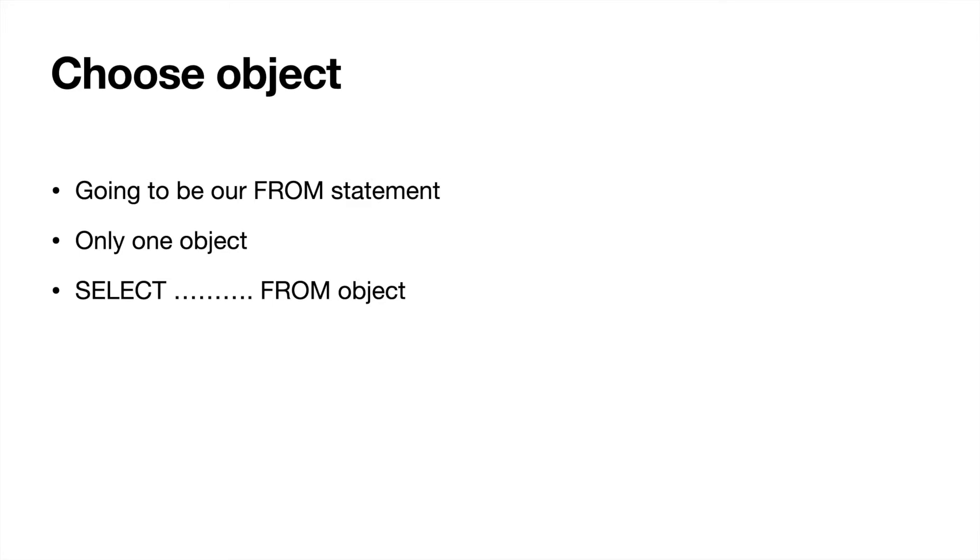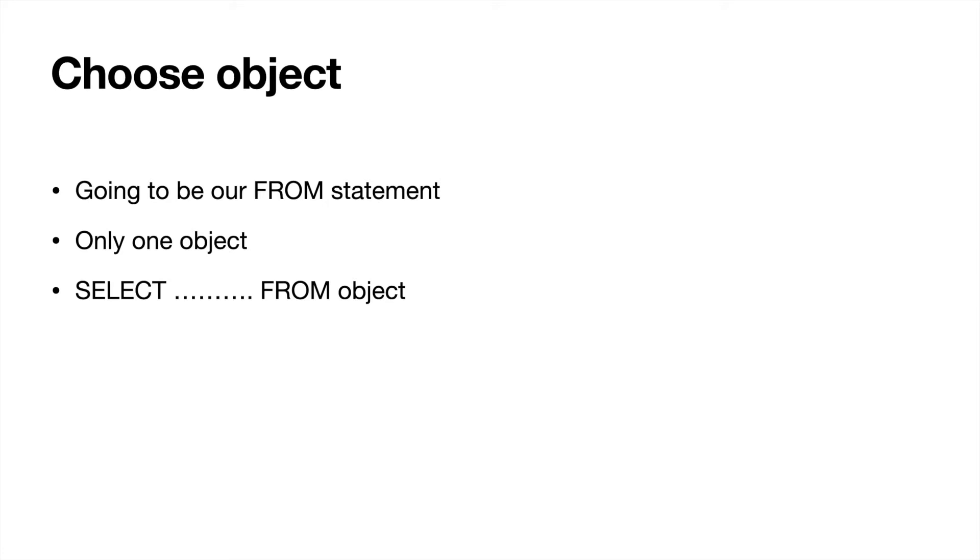So we're going to get records from this object. This is going to be your second quote-unquote statement within the whole statement. For that you can only have one object. So it's going to be SELECT, which we'll get into next, blank blank blank blank blank which is going to be a field or fields FROM object. So we could SELECT account FROM amount, excuse me, FROM opportunity. And that would be your choosing your object.